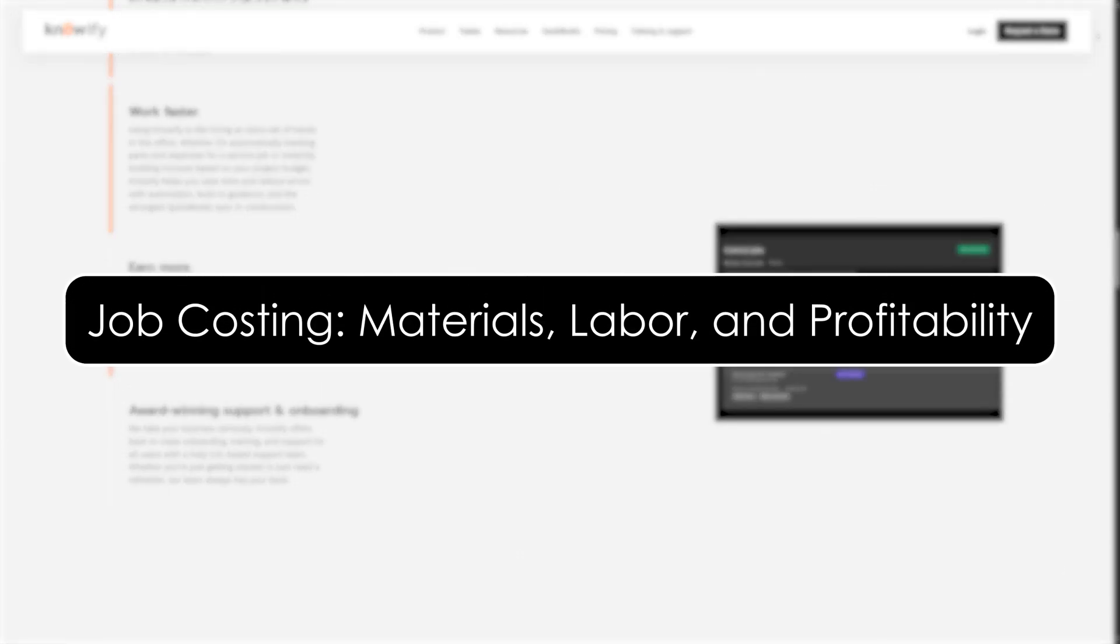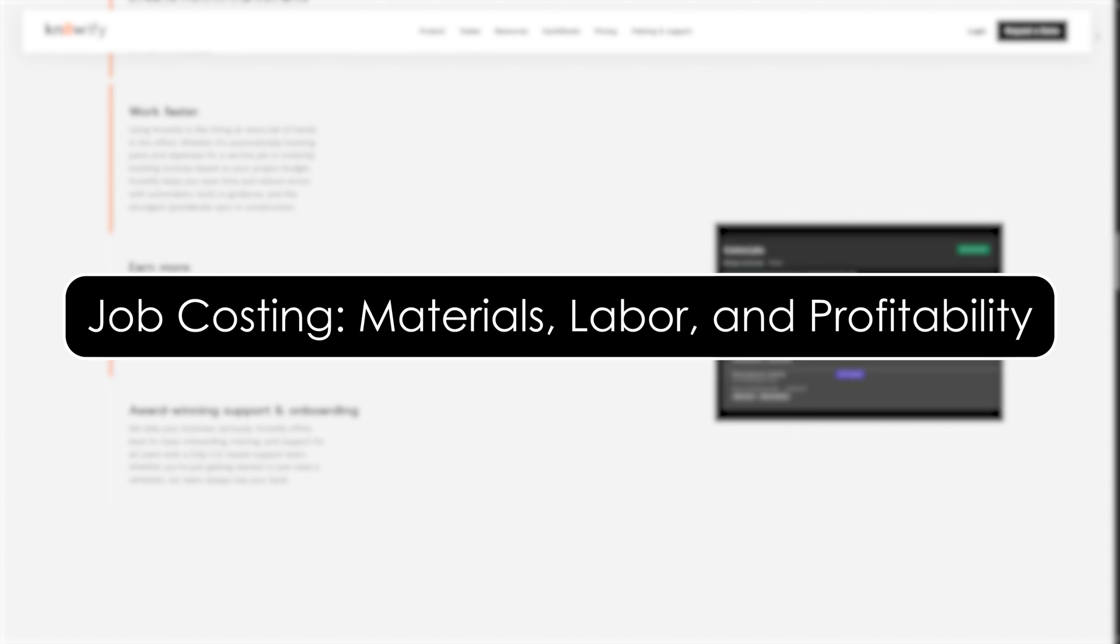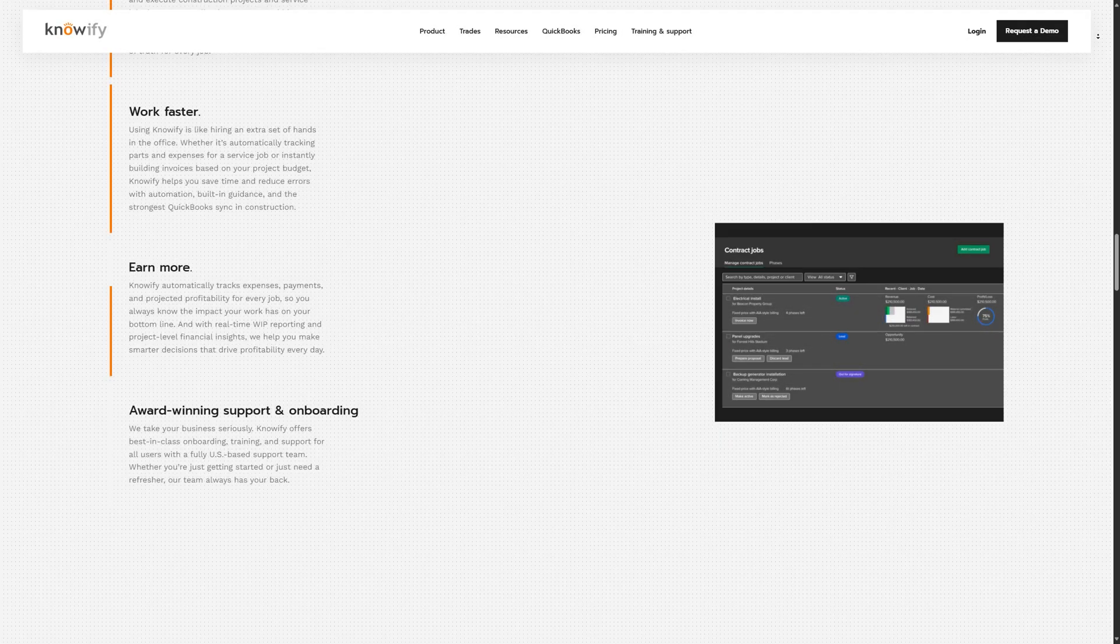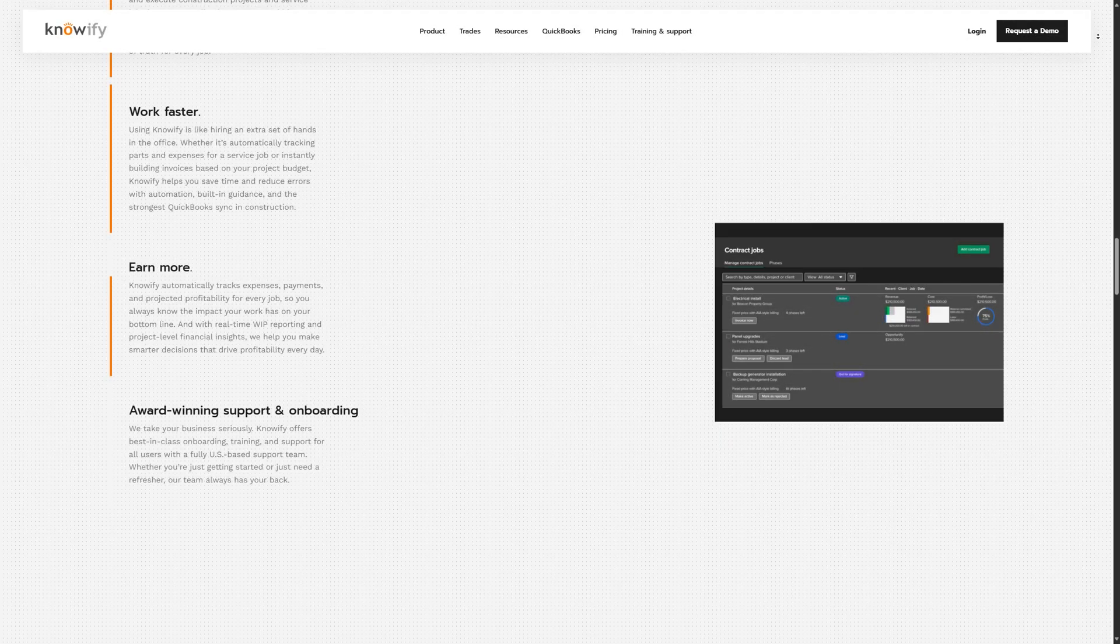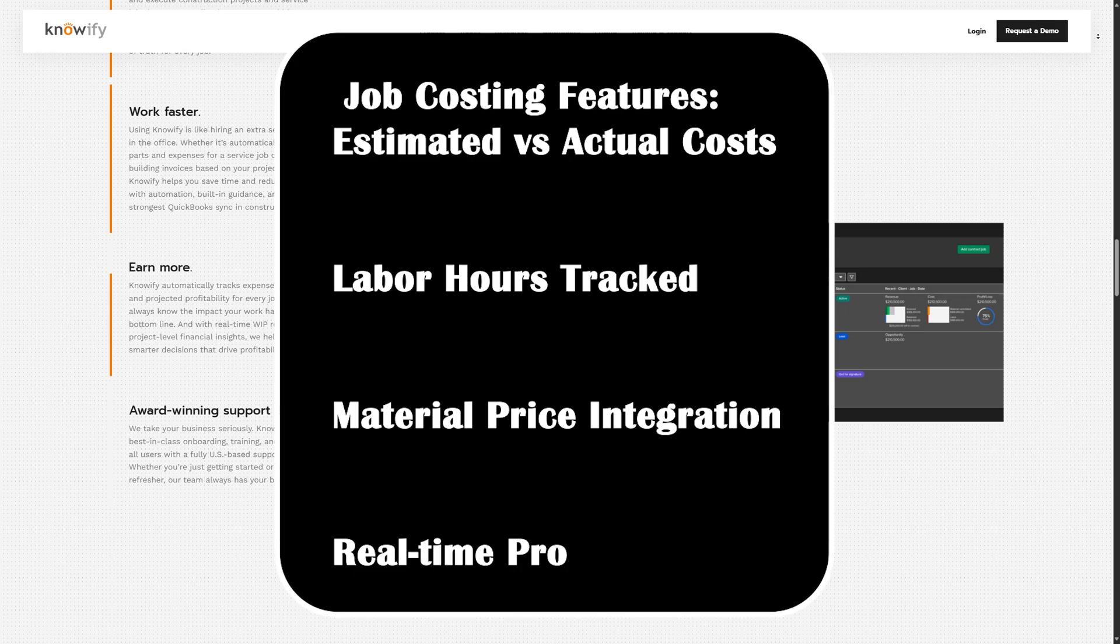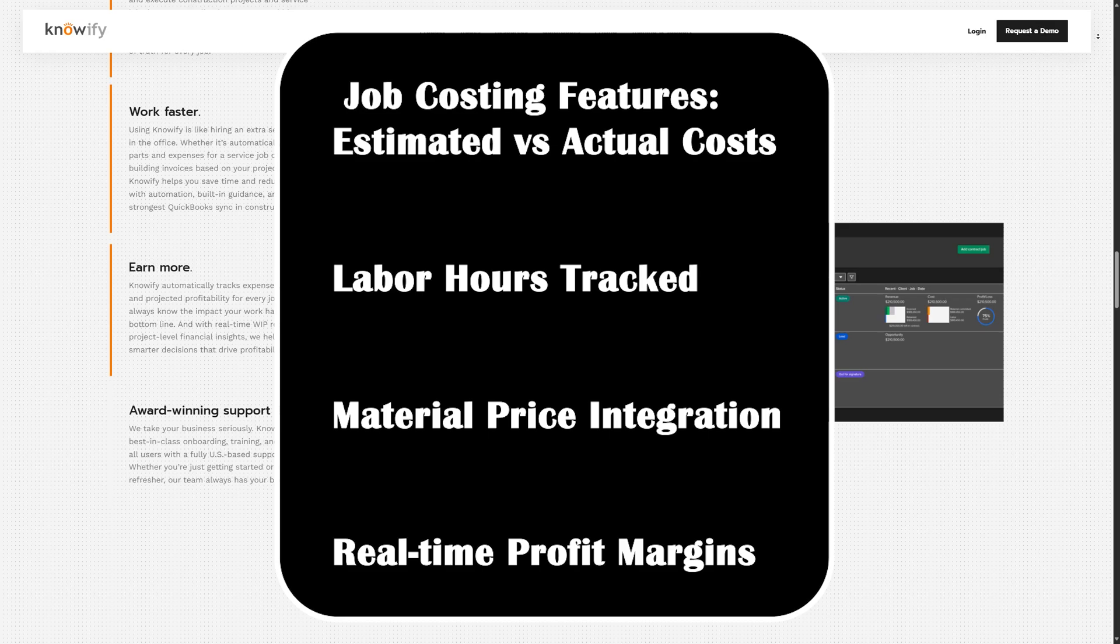Job costing: materials, labor, and profitability. Job costing is one of Knowify's biggest strengths. You can input your estimated costs for materials, labor, equipment, and subcontractors and compare them to actual costs as the job progresses.